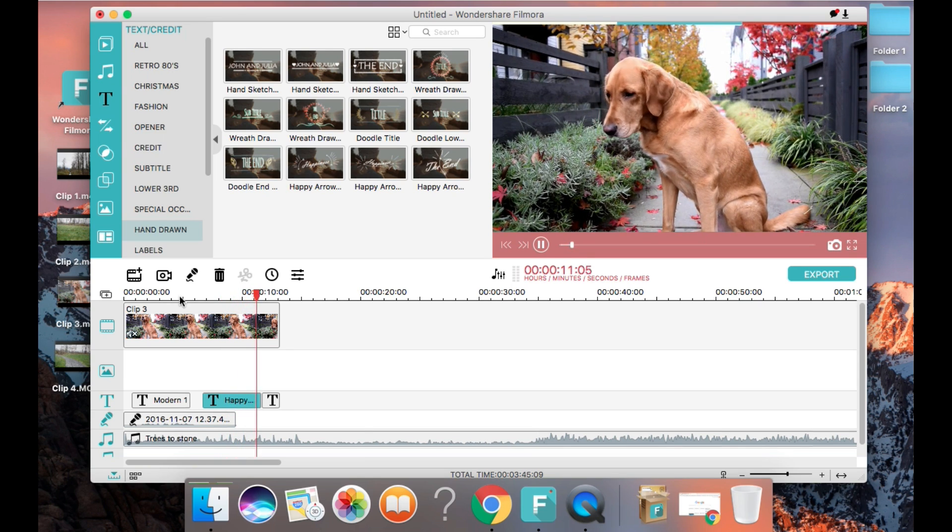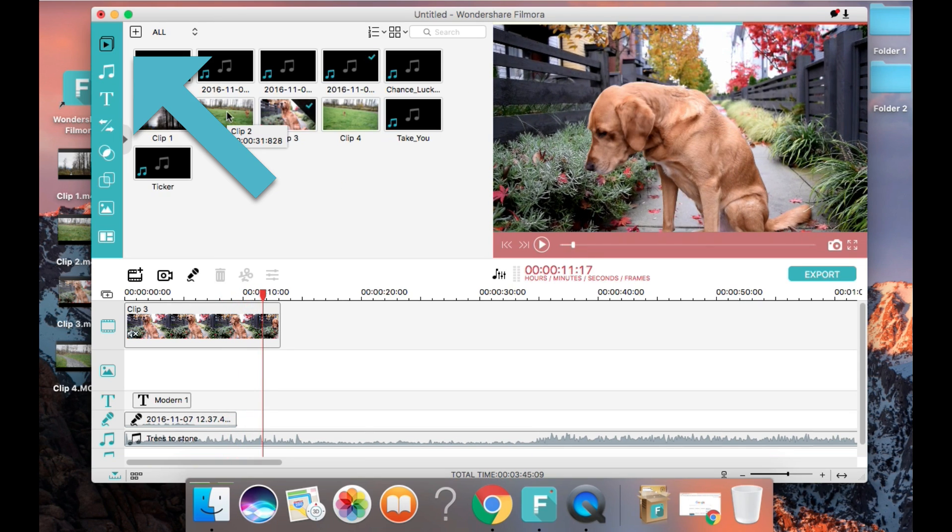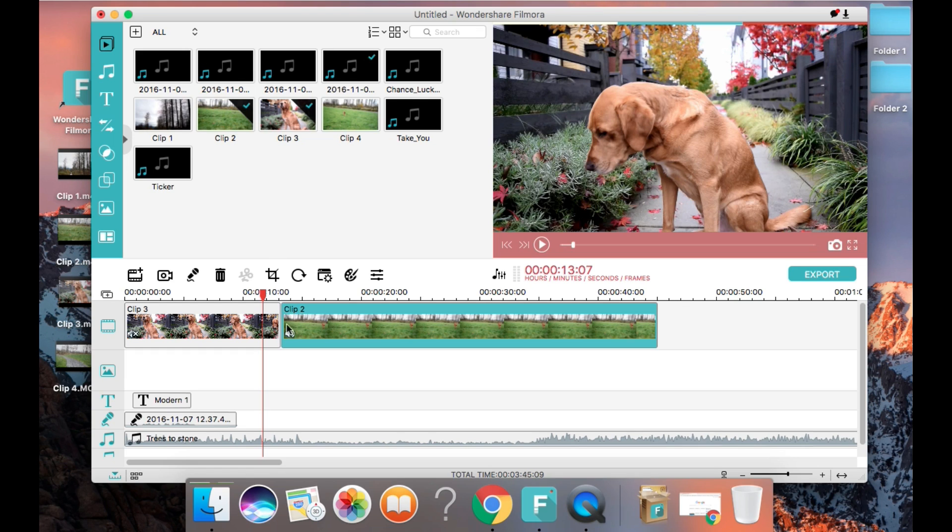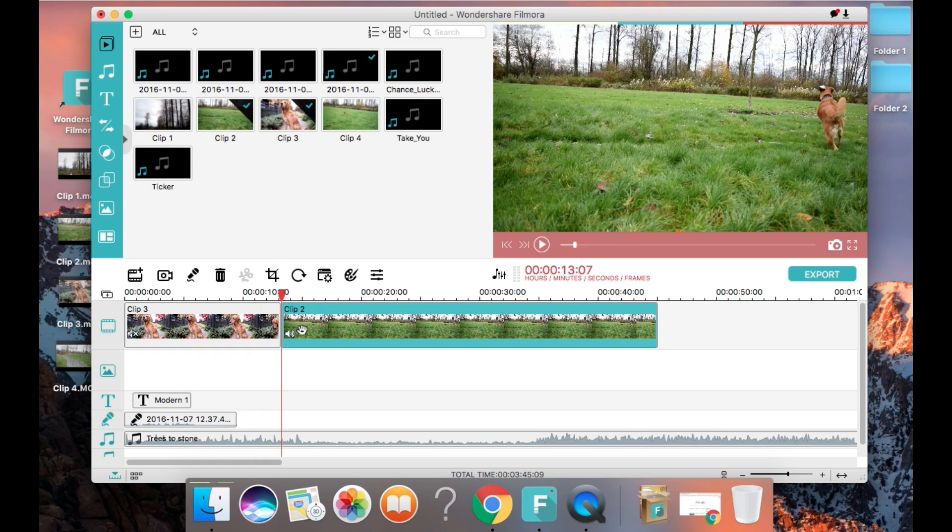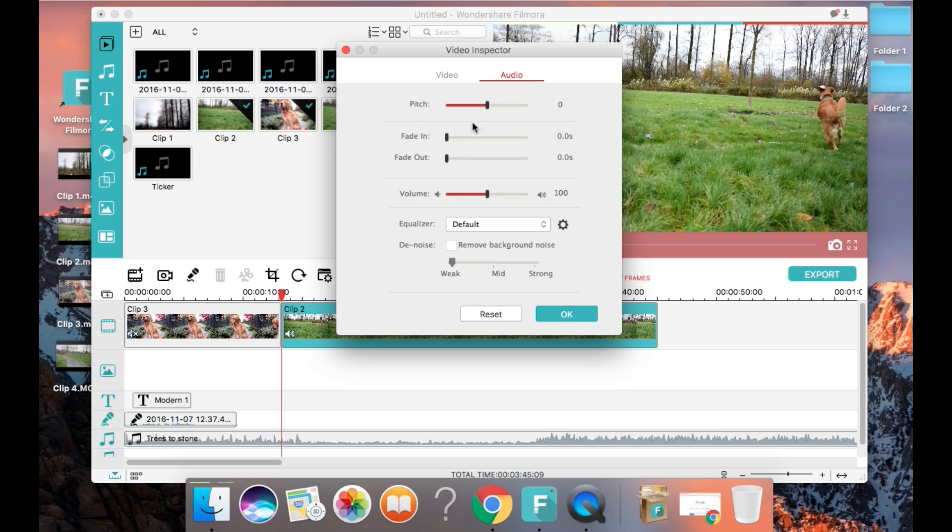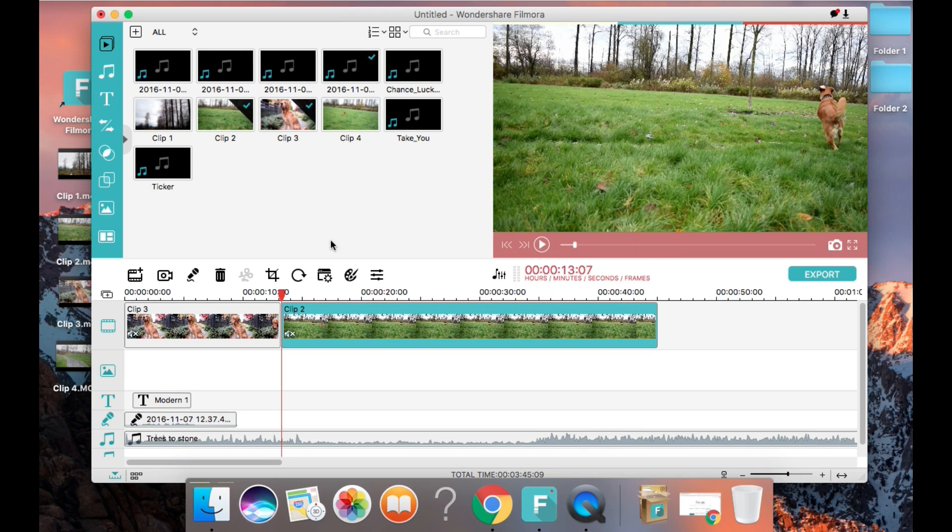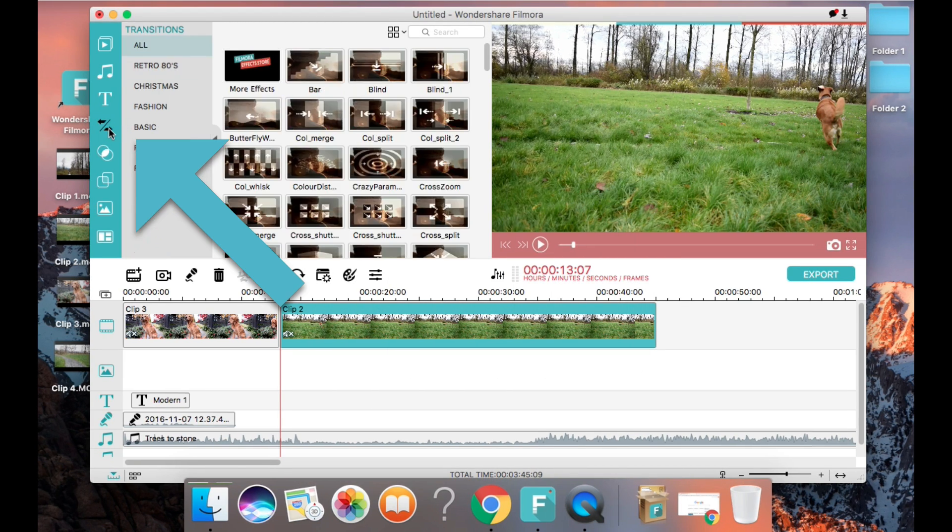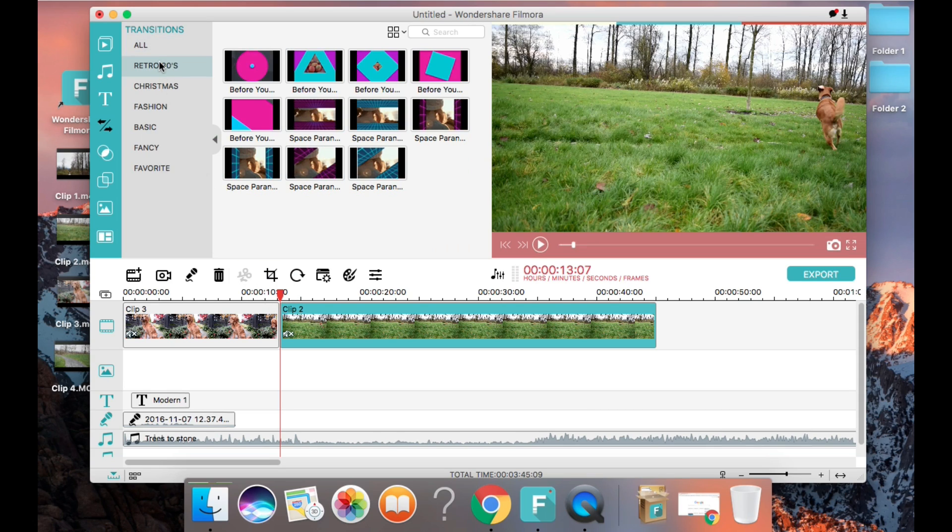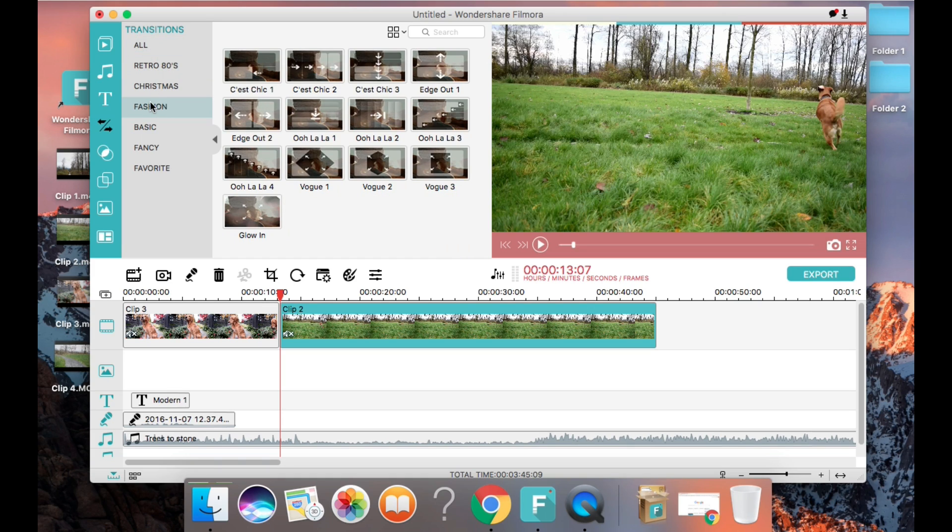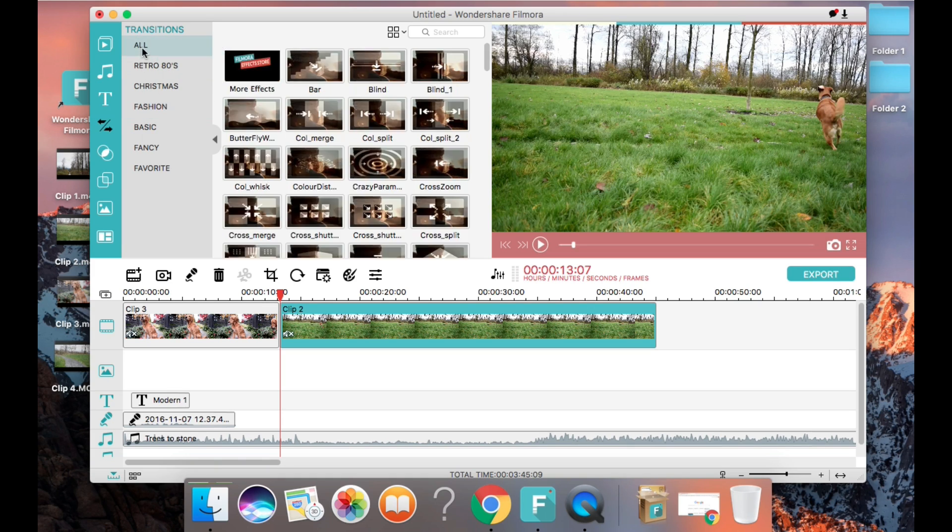Now we're going to add in our second video clip. So I'm going to drag and drop it into the video section and mute this one as well. Between video clips you can add transitions and there are a ton to choose from depending on what look you want to create in your video. I'm going to choose a couple of them just to give you an idea of what it looks like.